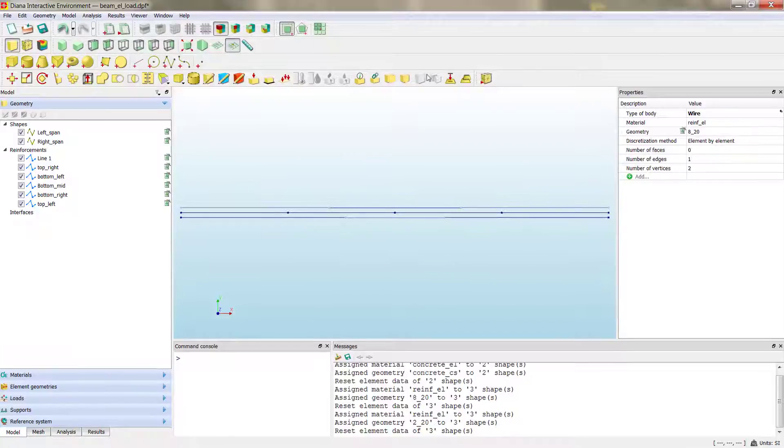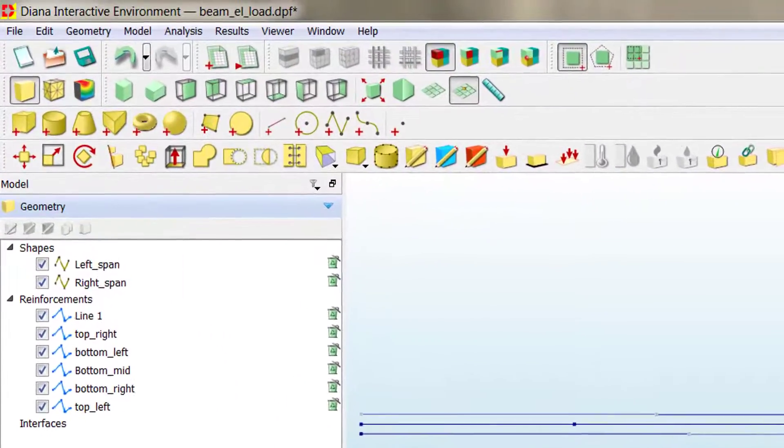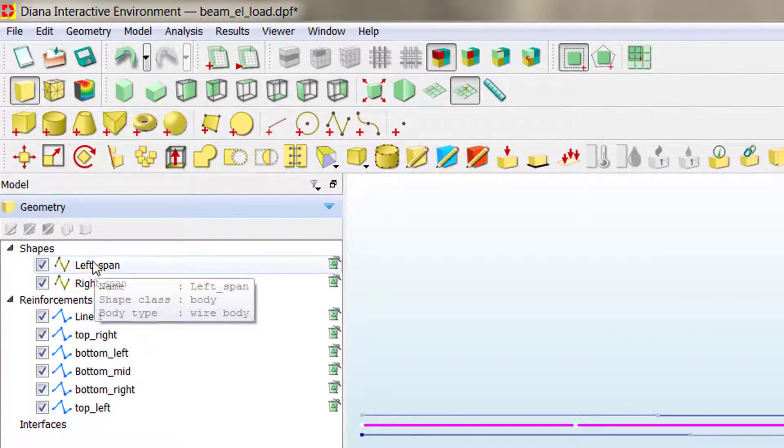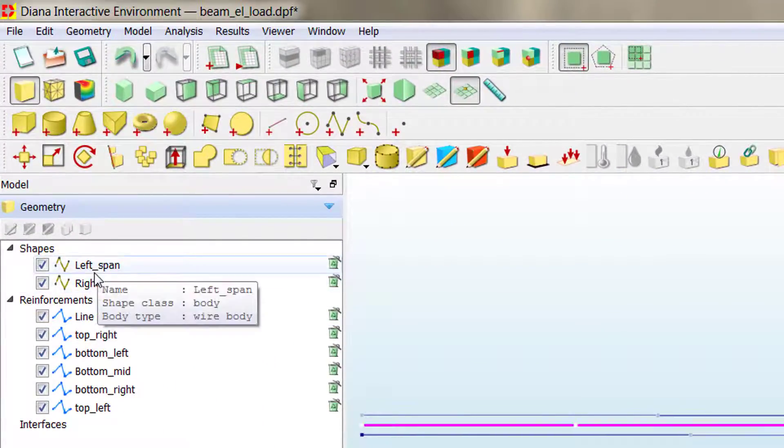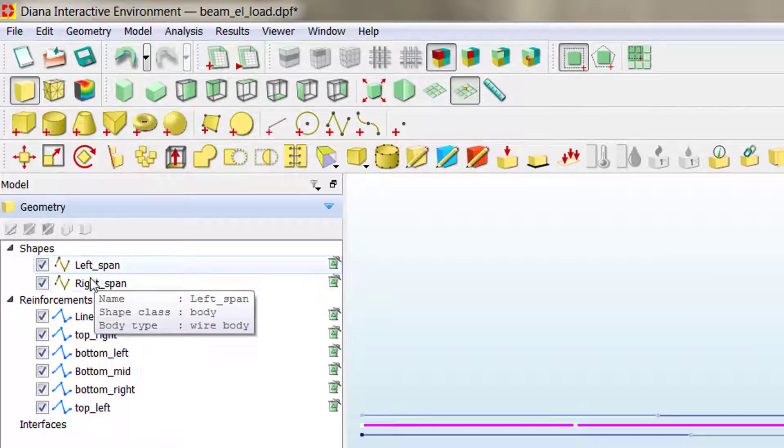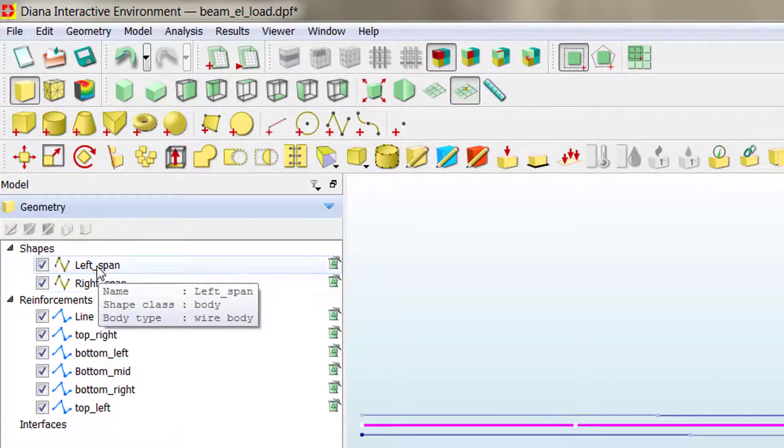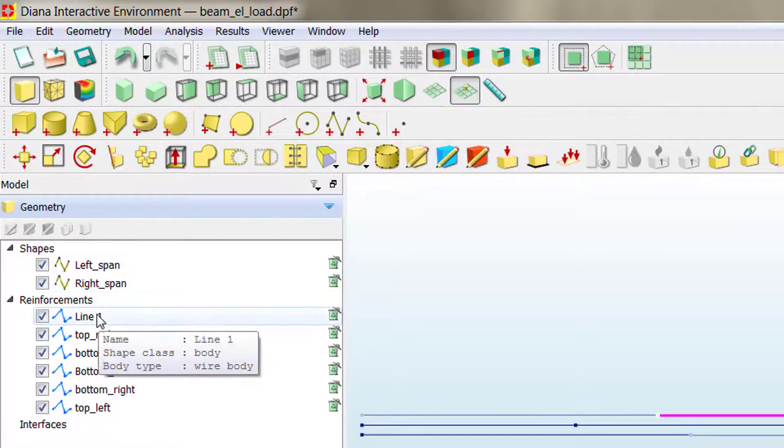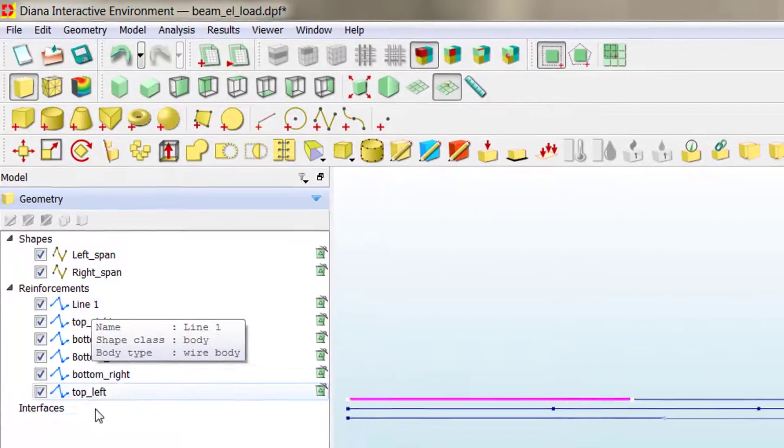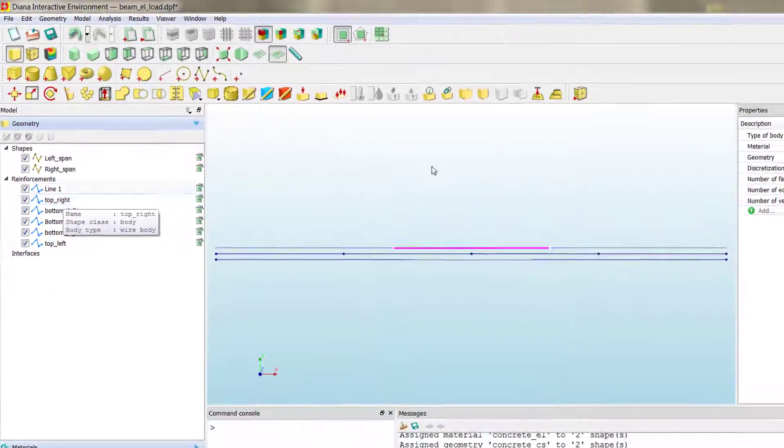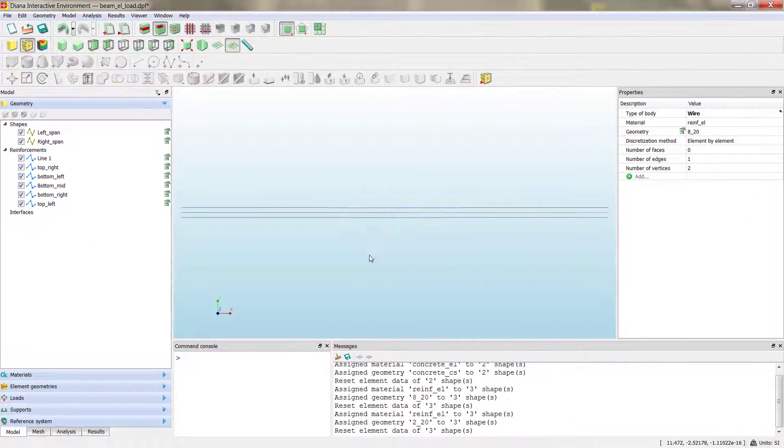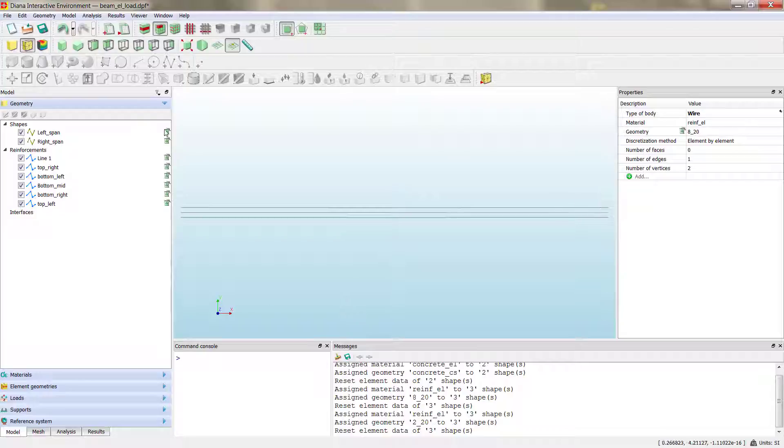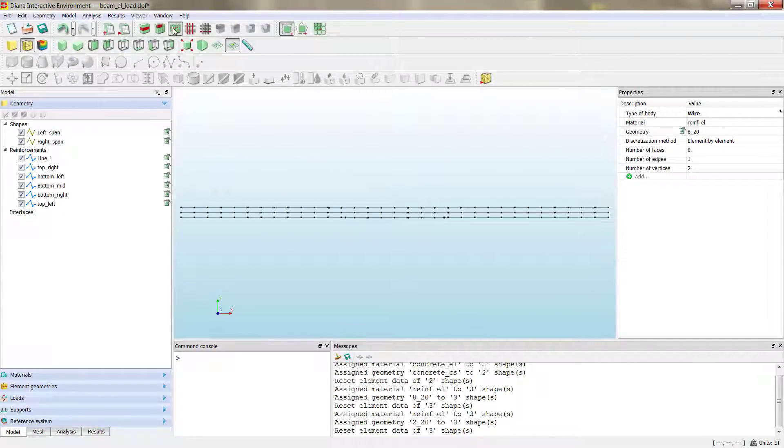So, we are ready to proceed with the meshing. You can see, you have two shapes for the concrete cross-section, or for the concrete beam, and then six shapes for our reinforcements. If we mesh, we have now the mesh here, and we can see the different elements.